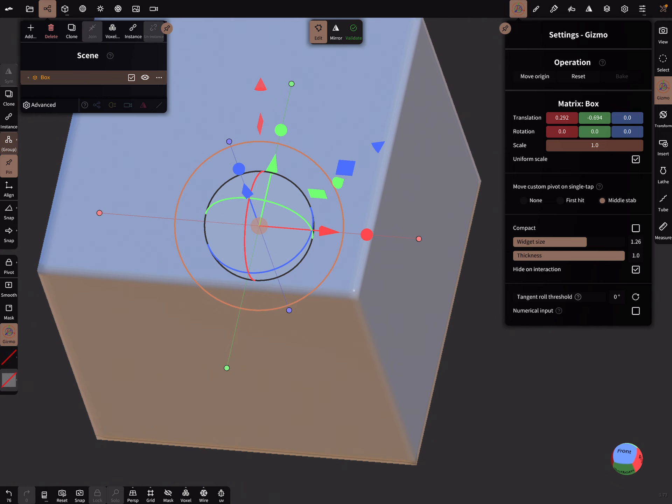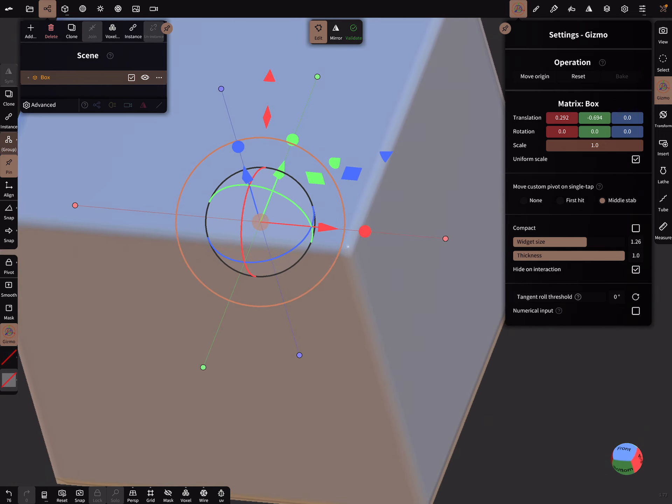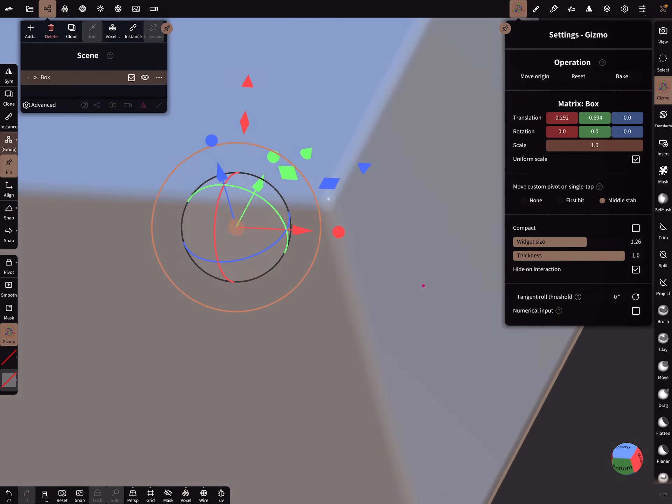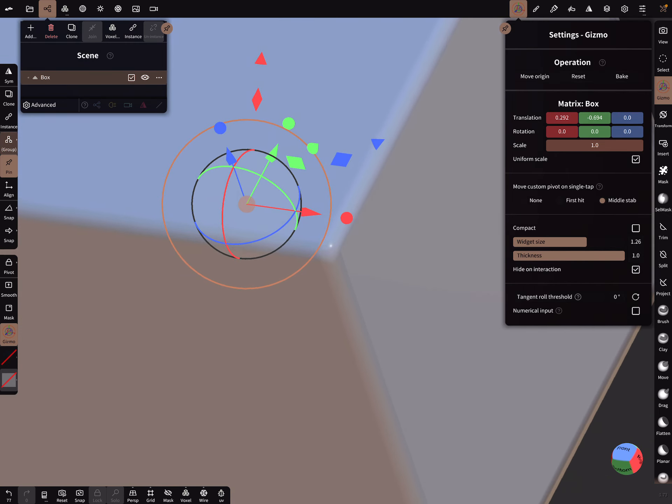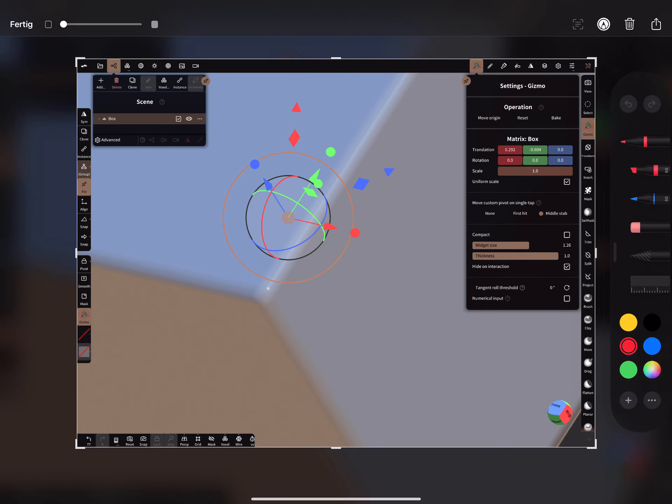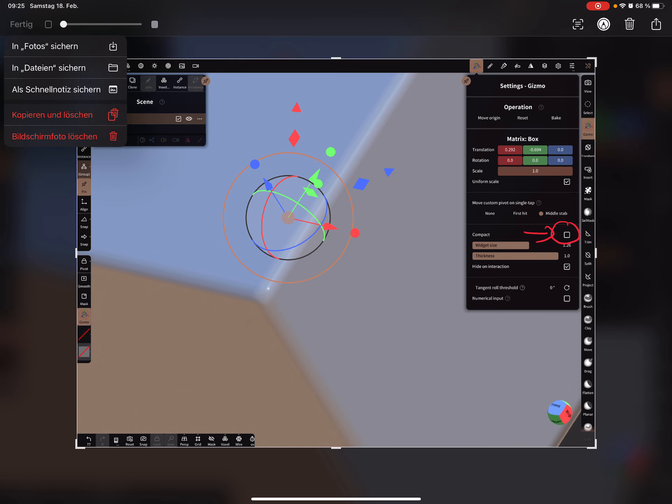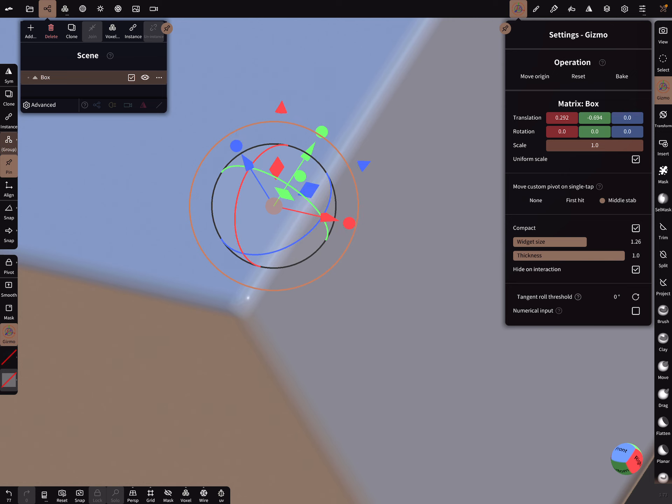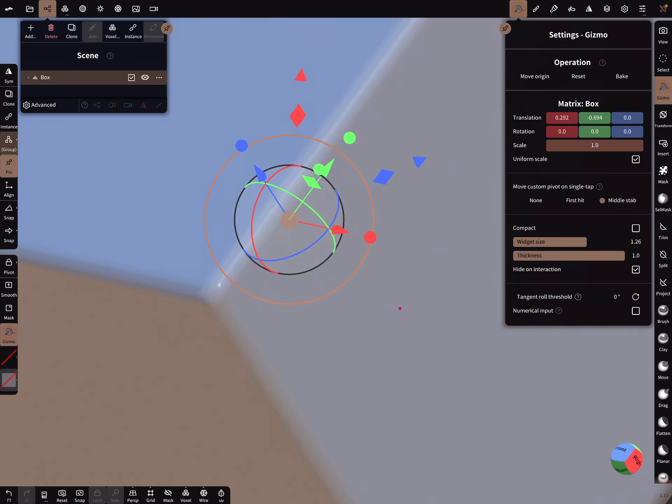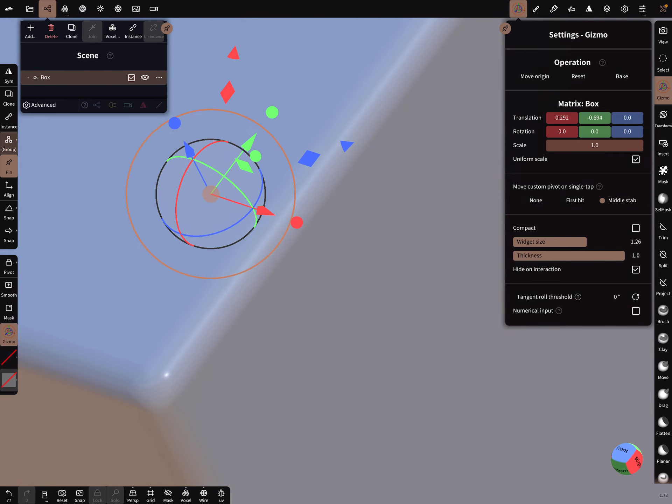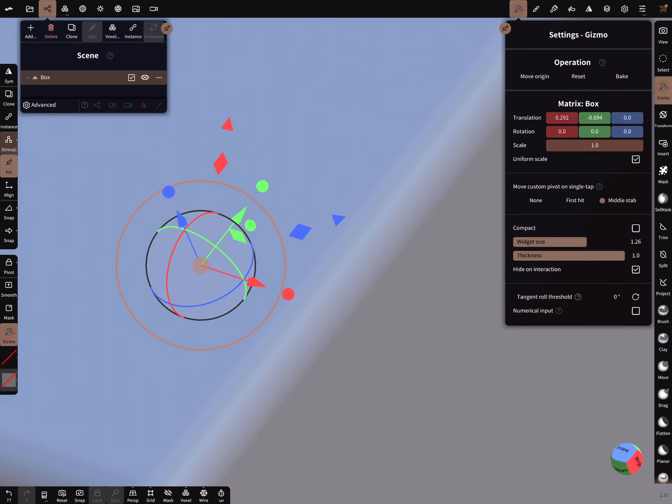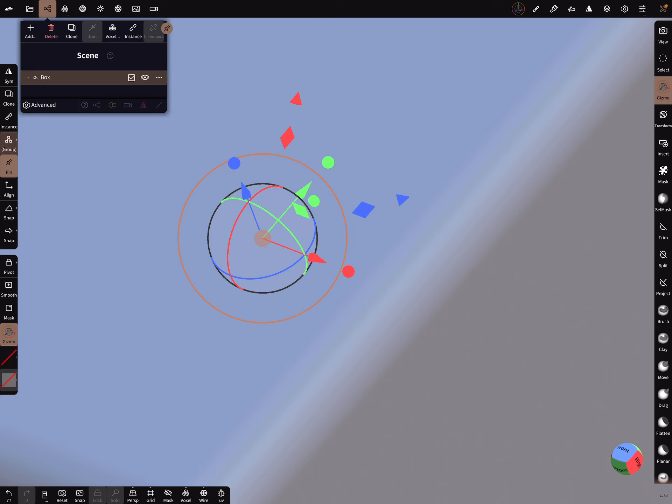The next thing I think is important to know: some people have problems with the gizmo too small, or they can't pick the single points here. In the settings of the gizmo, here is a checkbox compact. You can try it. When you press here the compact, it changes the gizmo. And if you need it a little bit bigger, then deselect the compact function.